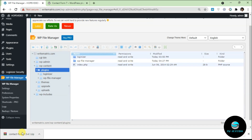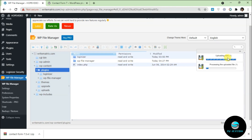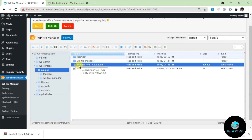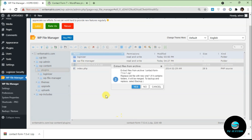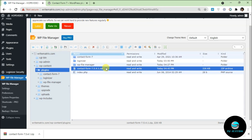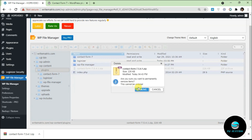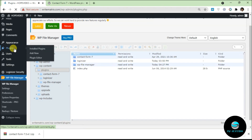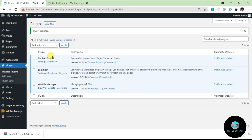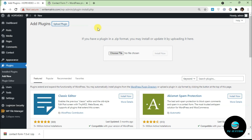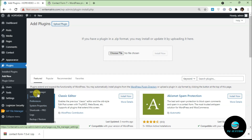You can see the existing plugins listed here. Simply drag and drop the ZIP file into this folder to upload it. Once uploaded, right-click on it and click Extract Archive. Make sure it extracts to this exact root folder, not a new folder. After extracting, delete the ZIP file itself. Now go back to your Plugins page and you'll see Contact Form 7 listed — click Activate and it works exactly the same way. This method bypasses the WordPress upload size limit, making it ideal for large plugins.